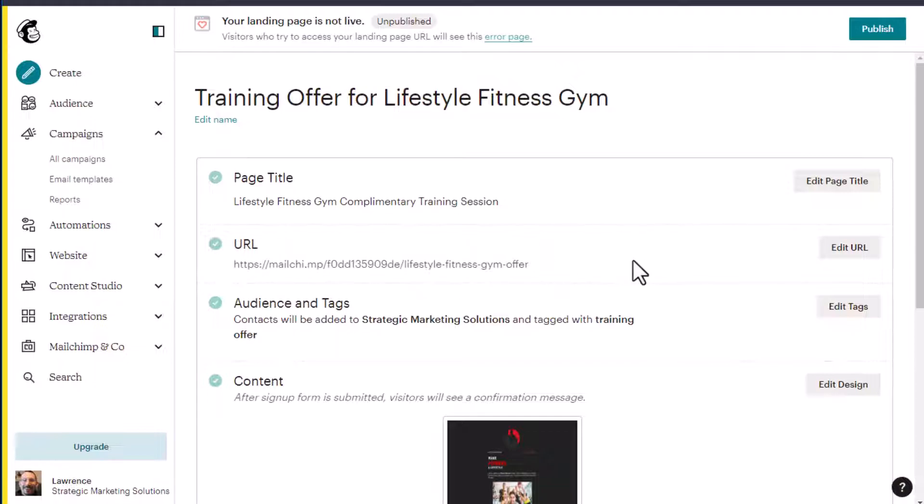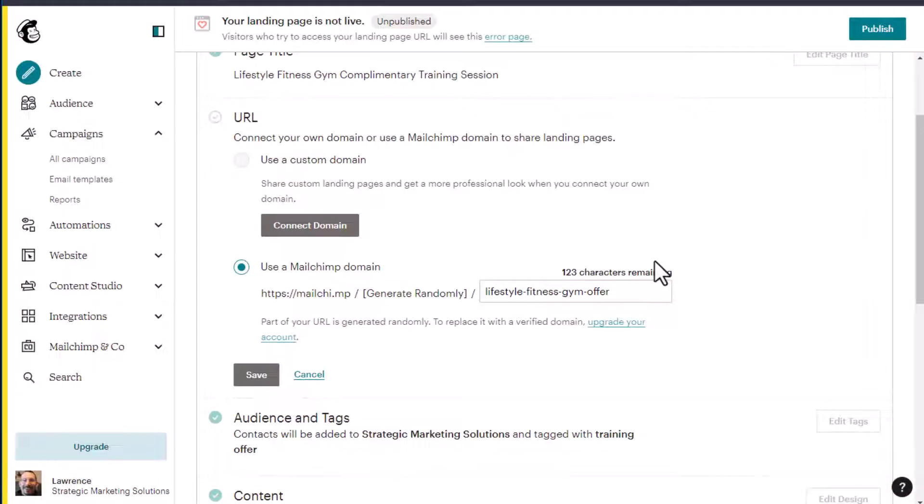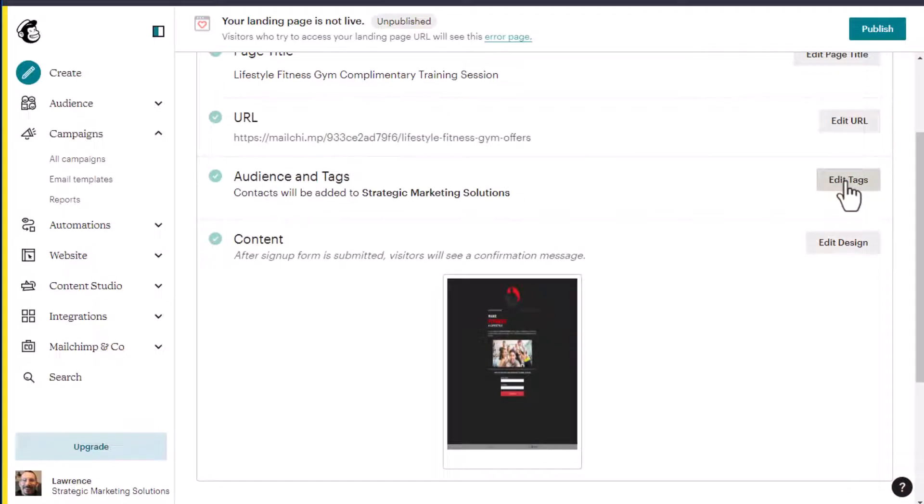Then we have our URL. The URL comes in two variations. We have a custom domain and a Mailchimp domain. We're just using the Mailchimp domain because it is a free account. Next is the very important piece of this action is adding tags. Adding tags helps you with automation and we will take a look at classic automation after we set up our landing page.